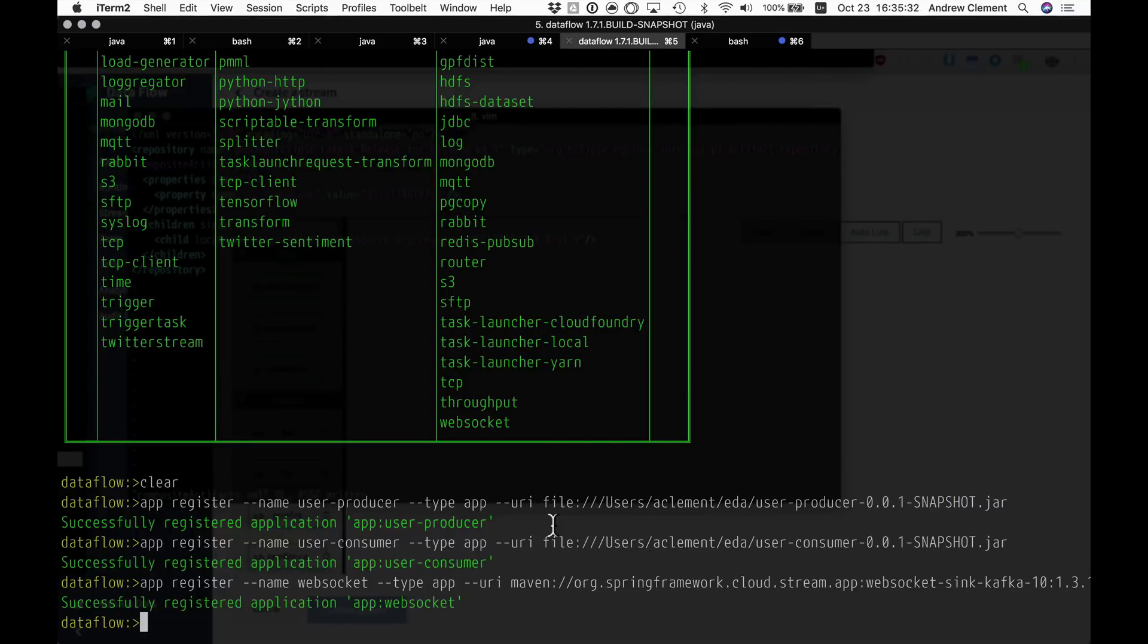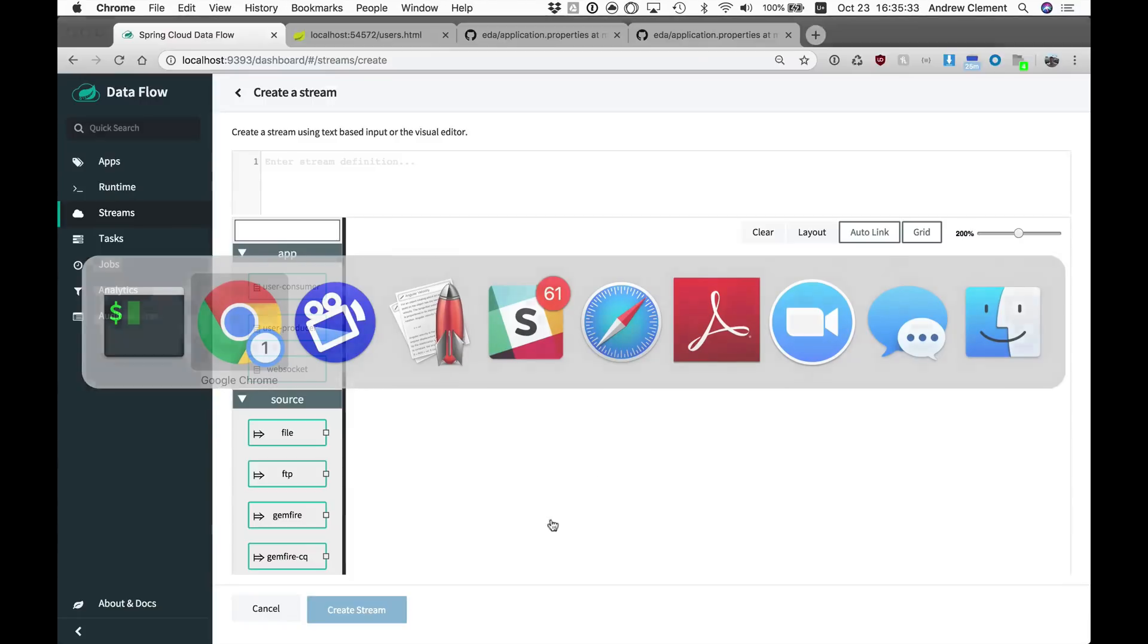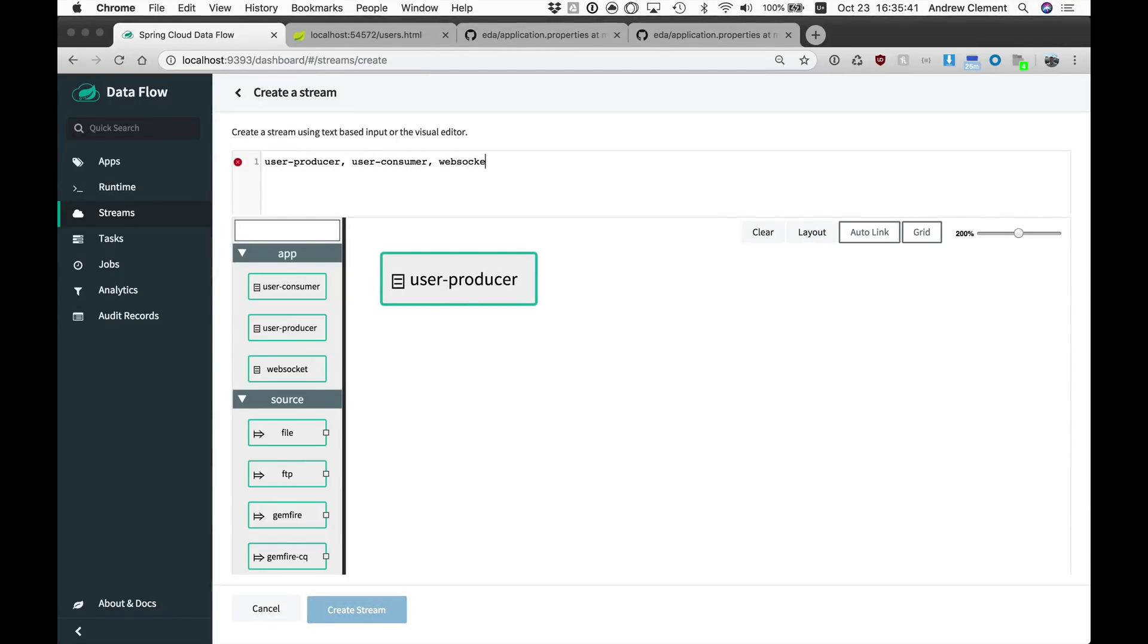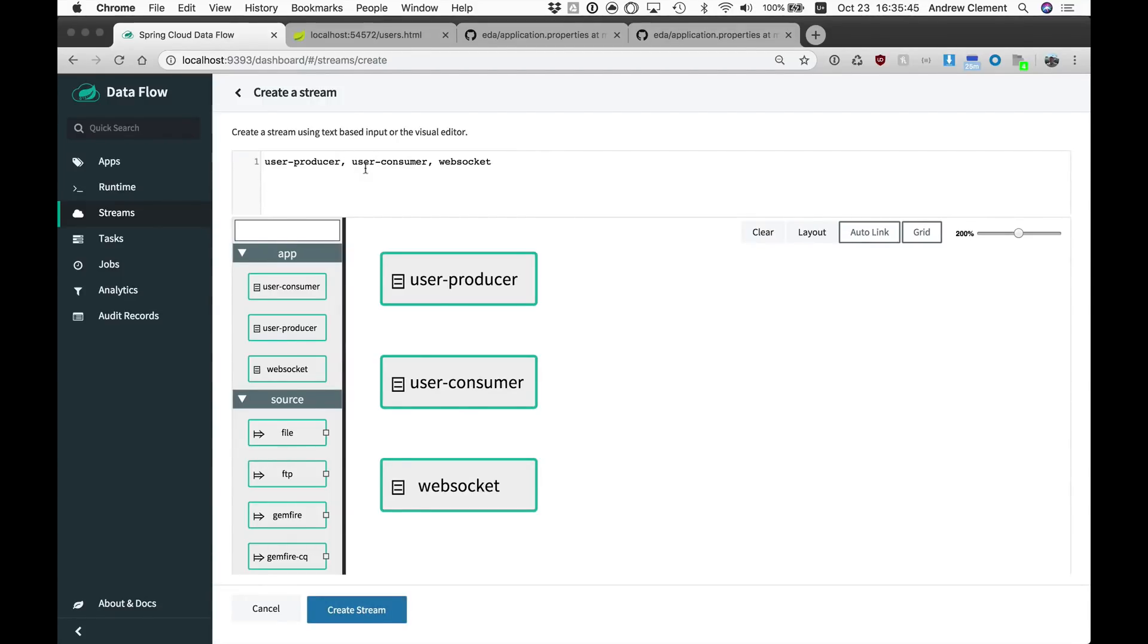So let's wire those three things up using the new DSL. So we've got user producer, the user consumer, and the web socket. And you'll see all we've done here is use comma rather than pipe.